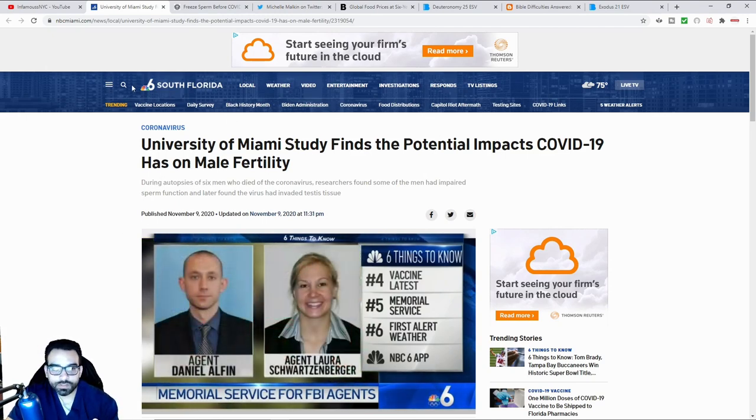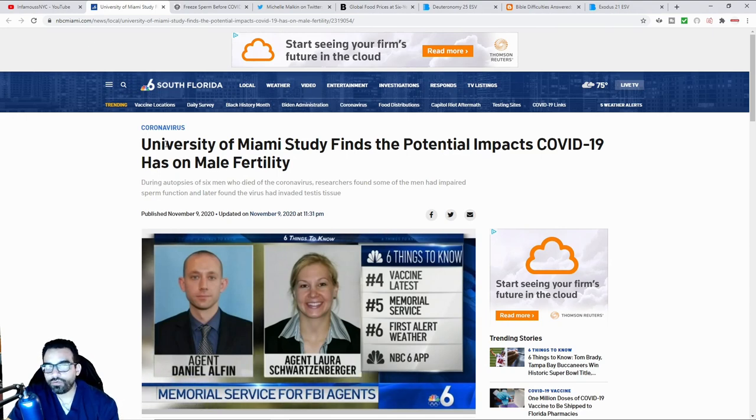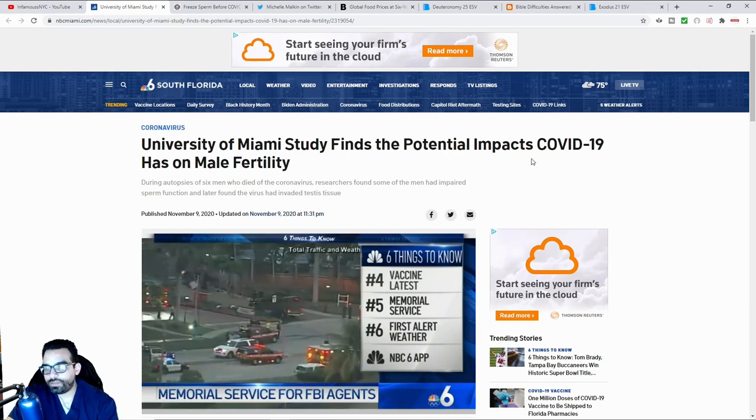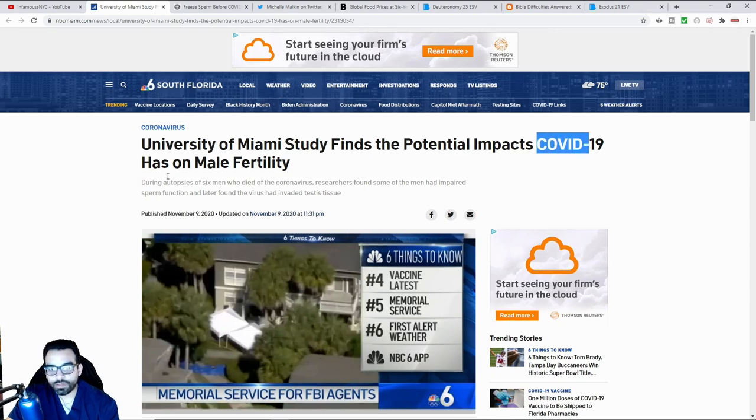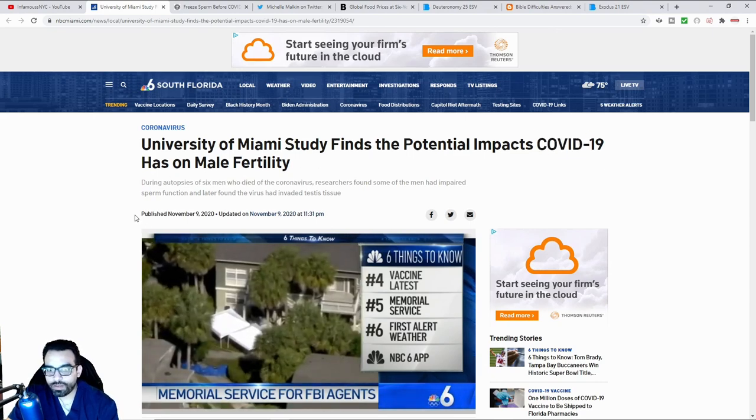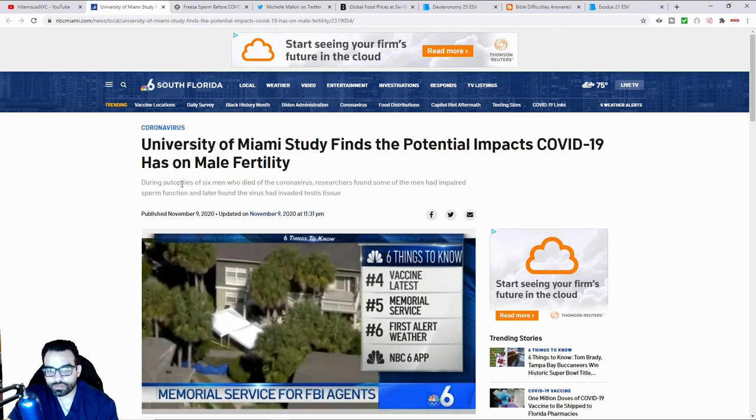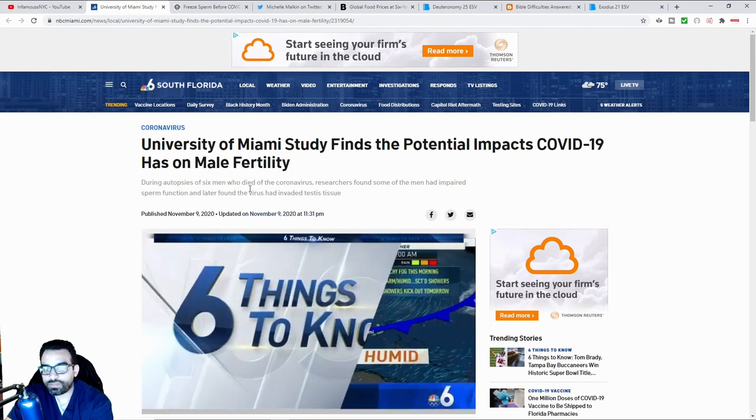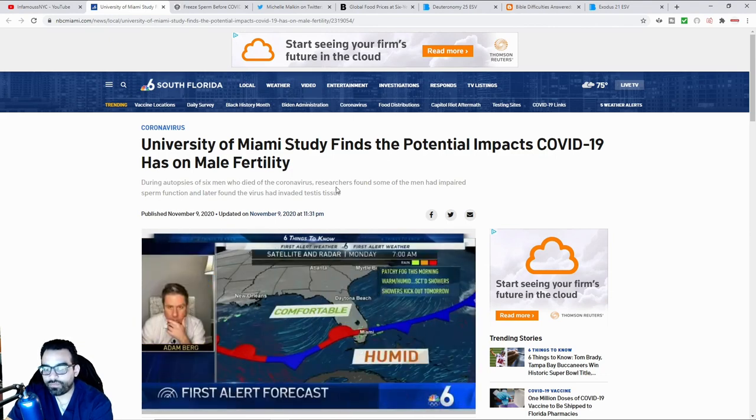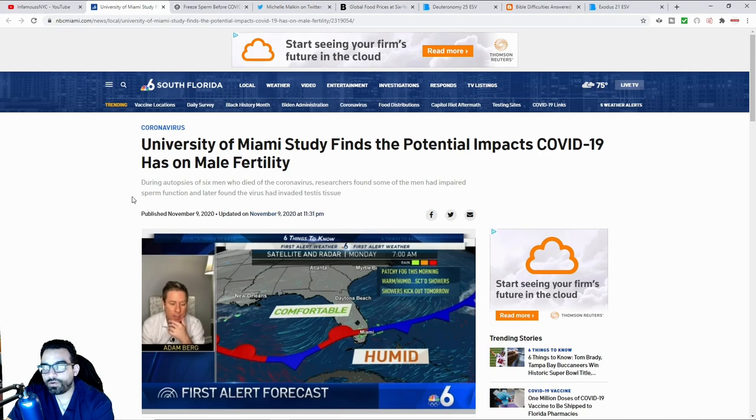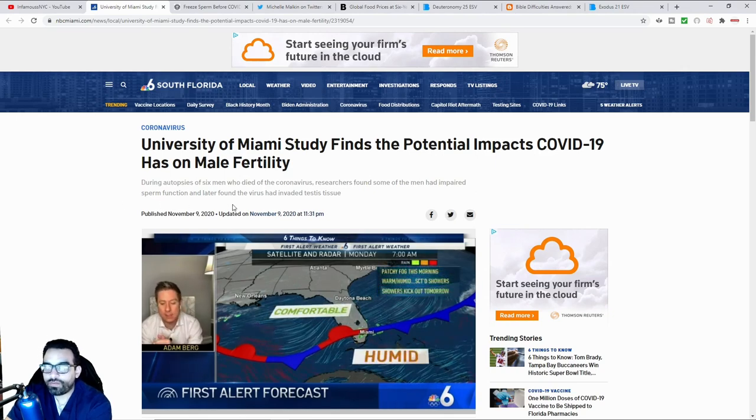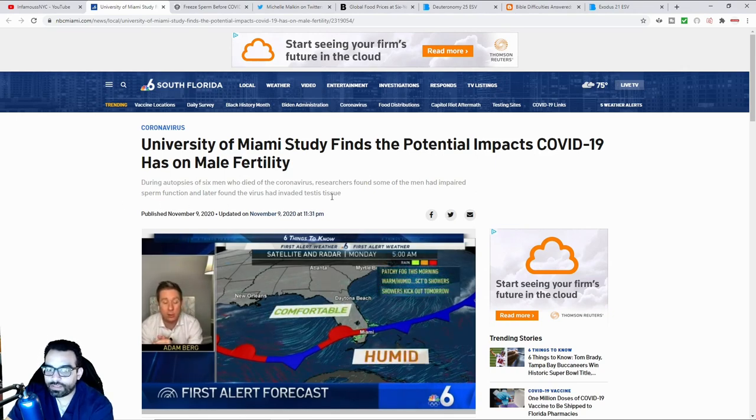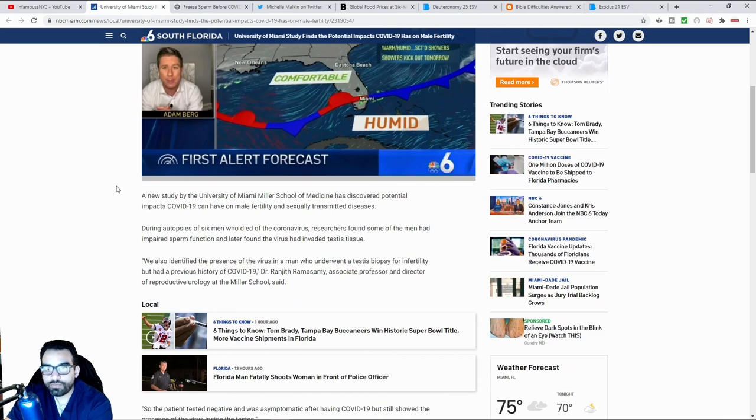This is from NBC Miami. It says University of Miami study finds the potential impacts COVID-19 has on male fertility. It says during autopsies of six men who died of the virus, researchers found some of the men had impaired sperm function and later found the virus had invaded testes tissue.